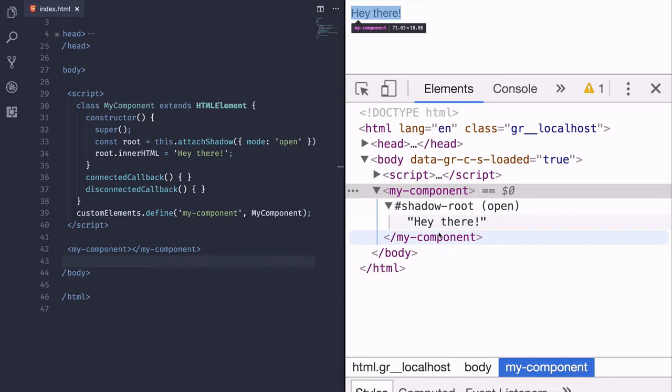So finally, we now have a good standard way of defining reusable components on the web, a way which is not tied to one specific framework. Rather, it's something that the browsers understand natively by themselves, something where we can write a component once and actually use it with different frameworks and even without frameworks.